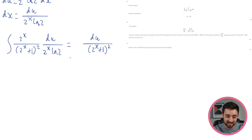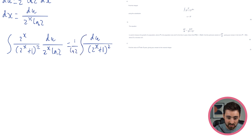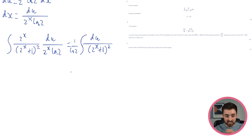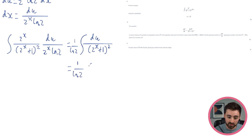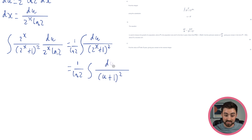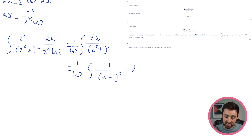Now I need to get everything in terms of u. Luckily, the only x remaining is 2^x, which goes straight to u. So I have the integral of 1/(u+1)², which I can rewrite as (u+1)^(-2). I can now add 1 to the power and divide by the new power. So I get (u+1)^(-1) divided by (-1). Dividing by -1 is the same as multiplying by -1, so I'll put that out front. I also need a constant of integration — a plus c.